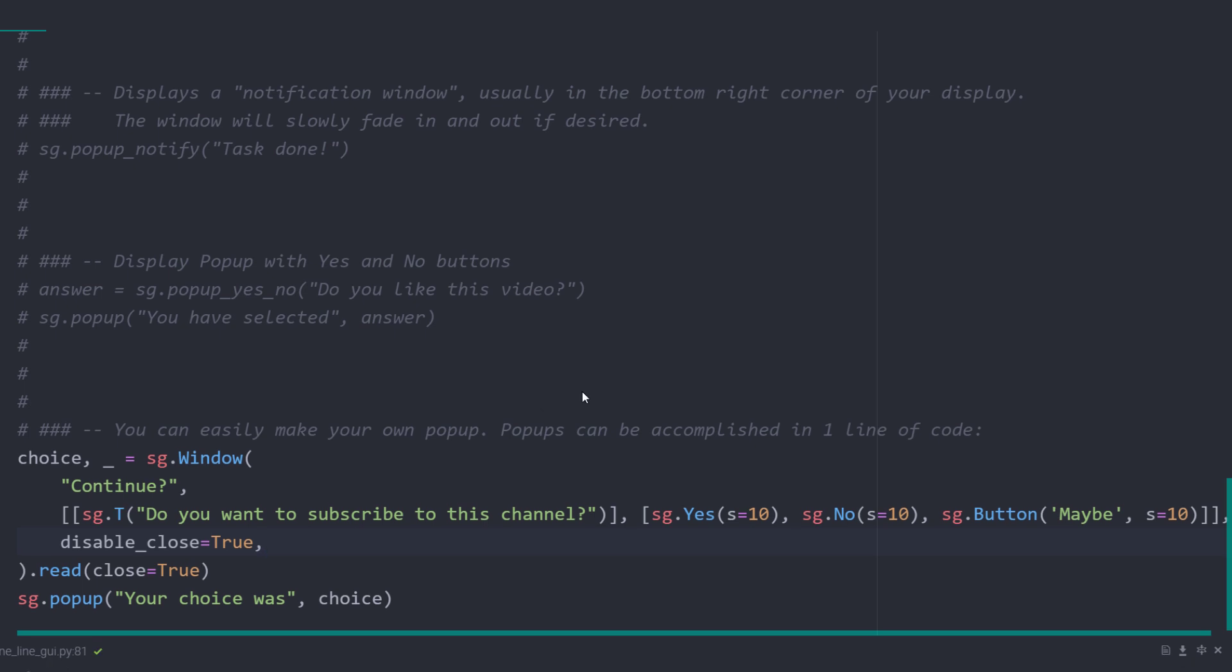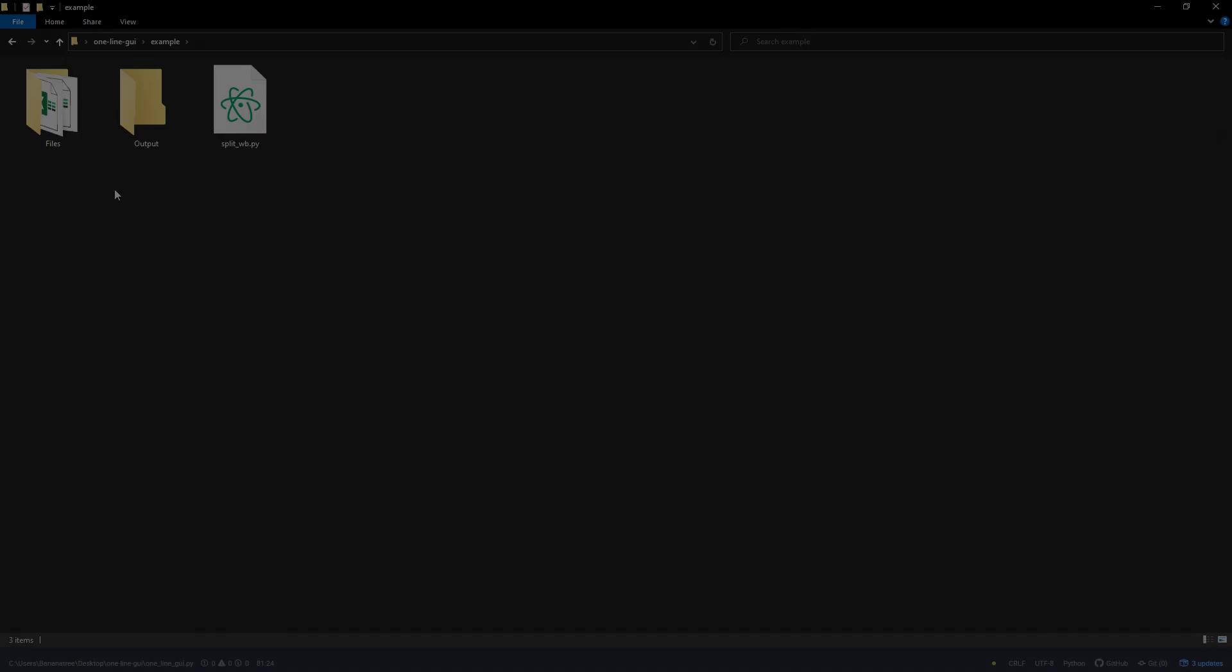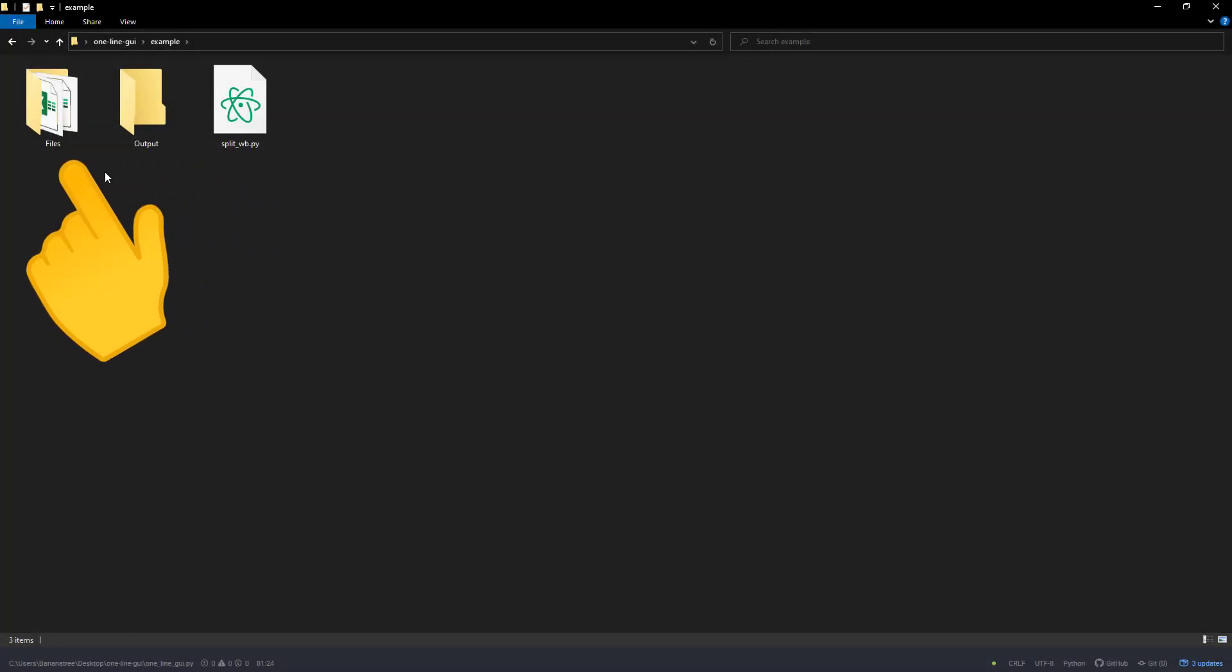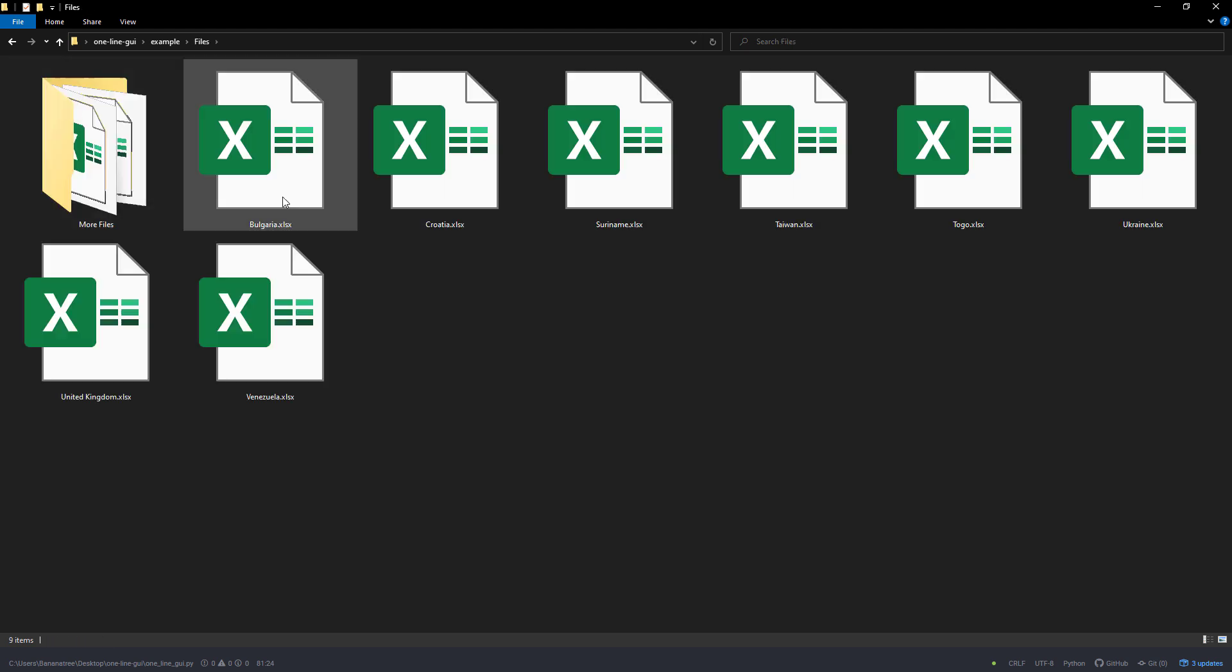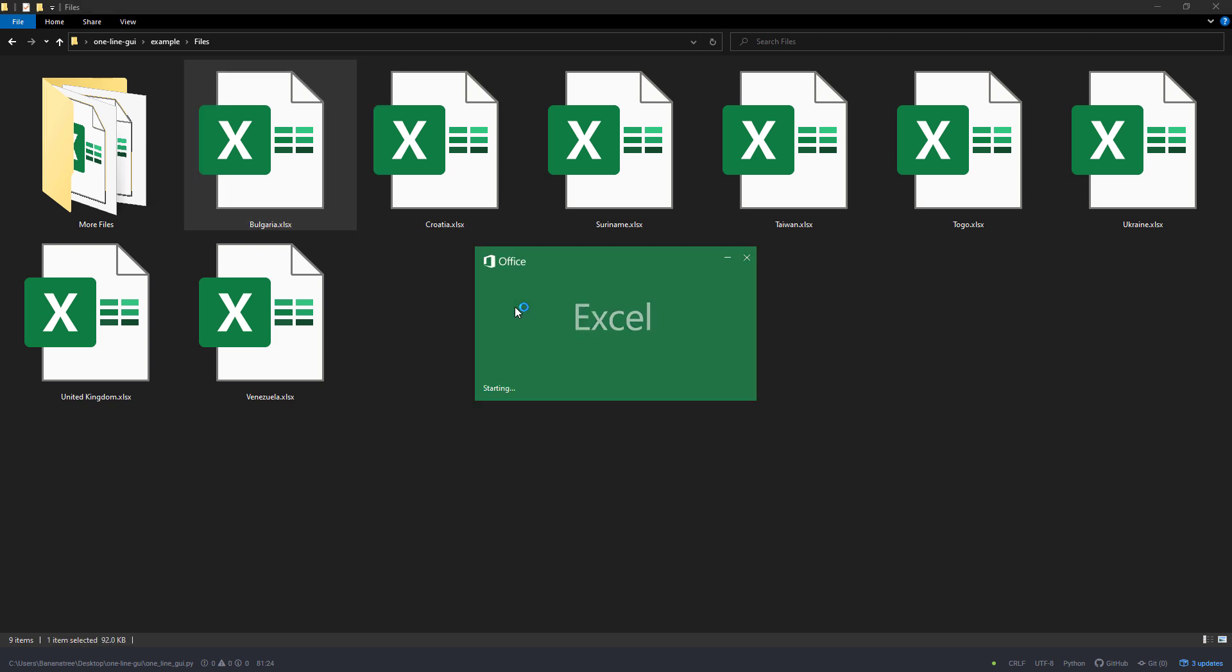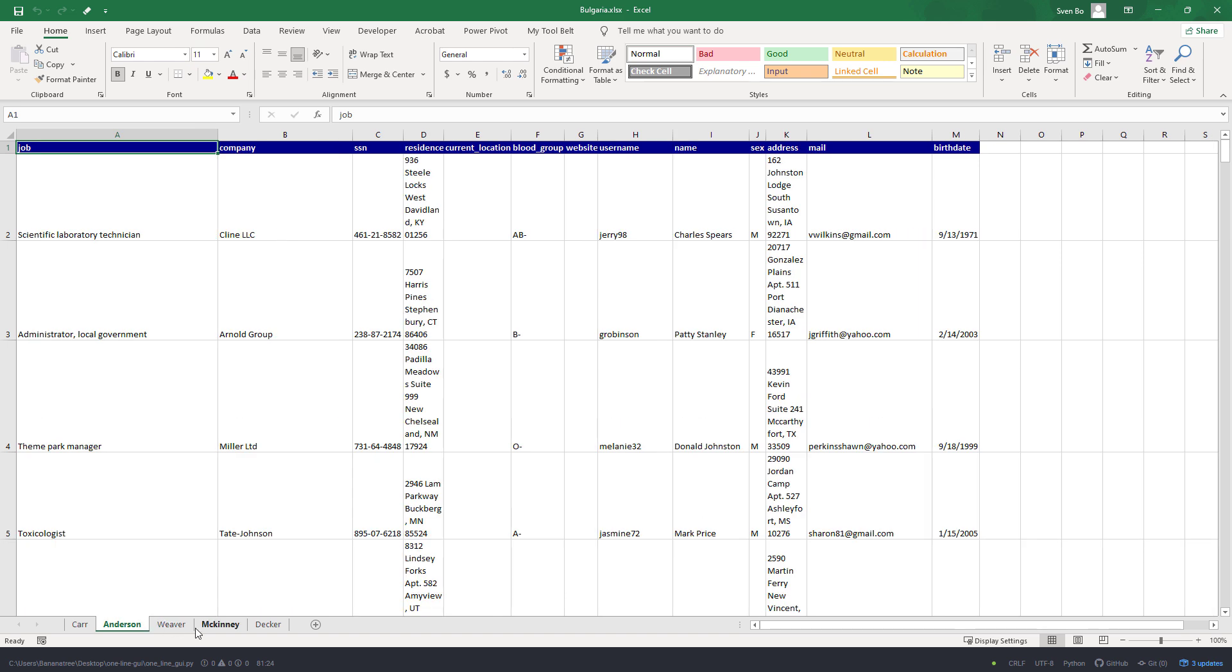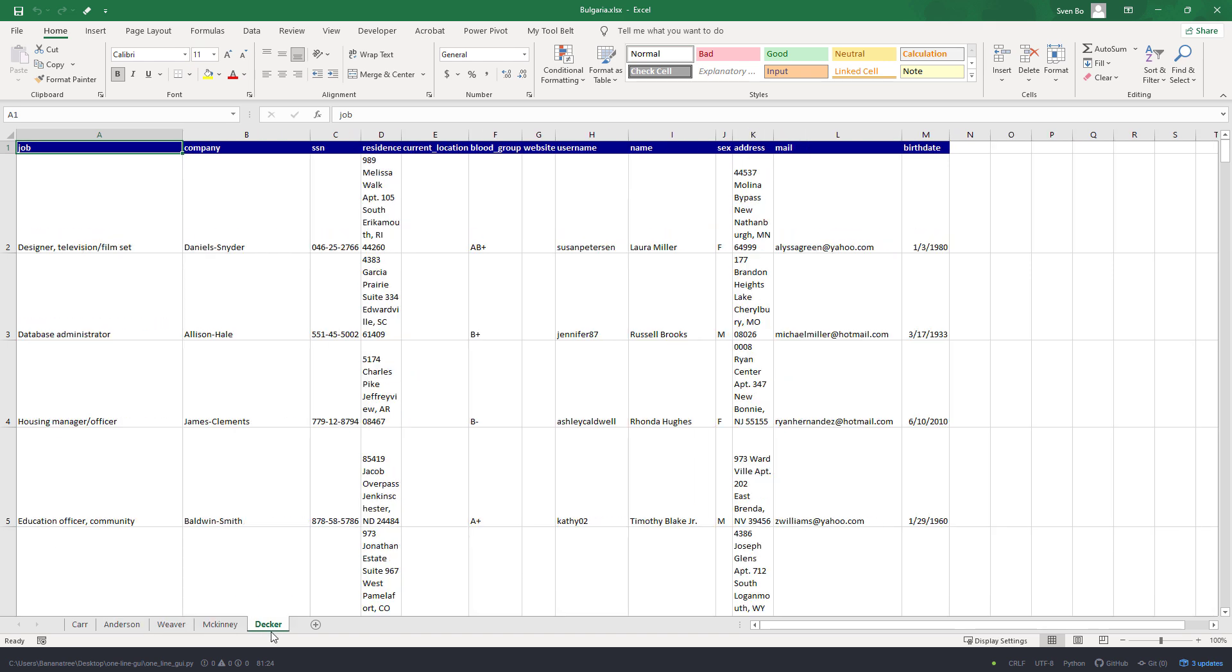To demonstrate how powerful and useful those popups are, I will show you a practical example. Currently, this Python file will iterate over this folder. Within this folder, the Python script will look for Excel files. Once it finds an Excel file, it will open up the workbook and create a separate spreadsheet for each worksheet.